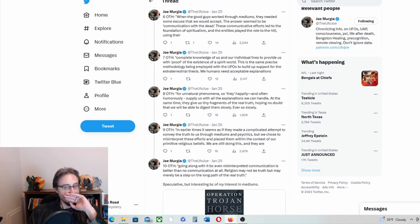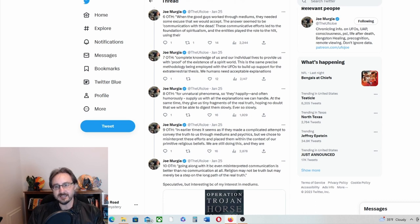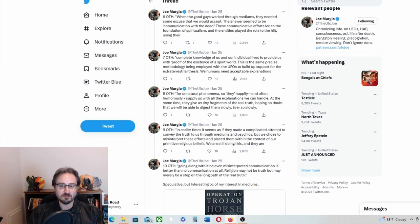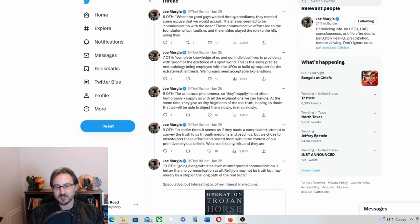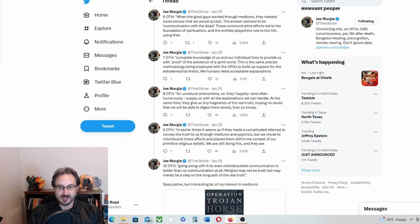And the entities played the role to a hilt, using their complete knowledge of us and our individual lives to provide us with proof of the existence of a spirit world. This is the same precise methodology being employed with the UFOs to build up support for the extraterrestrial thesis.